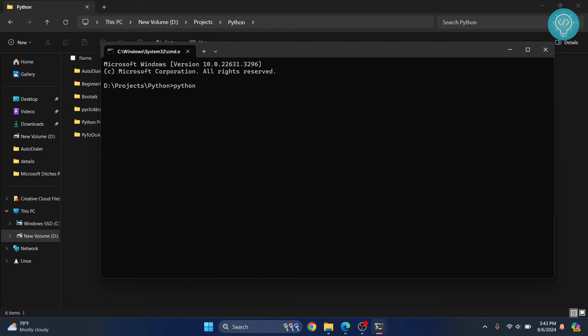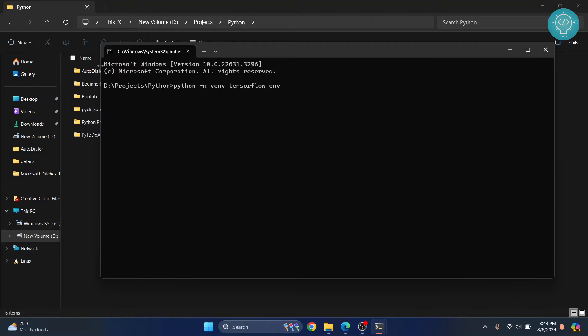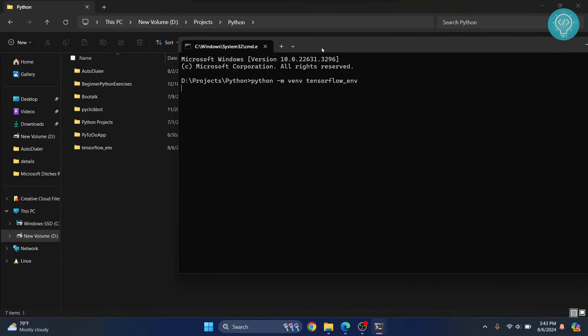Now what you can do is you can do Python dash m venv and give your environment a name. Let's call it TensorFlow and hit enter and now this is going to be created.